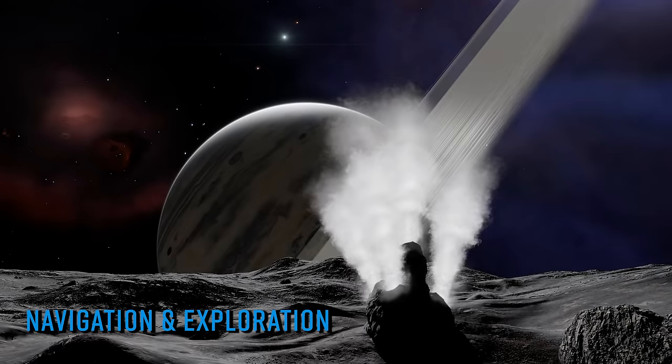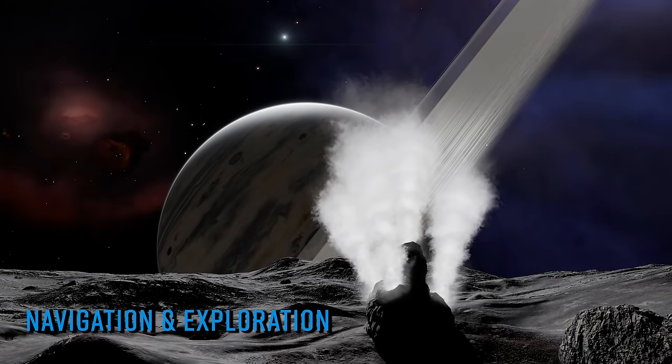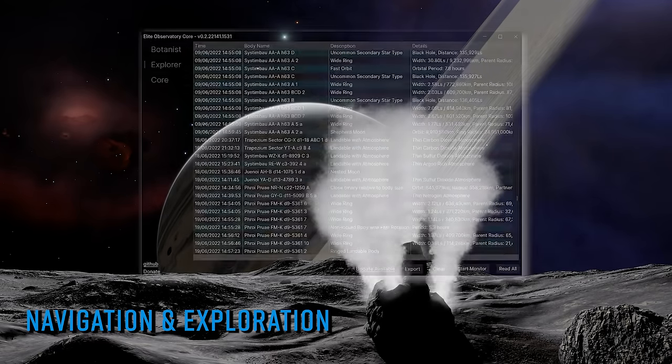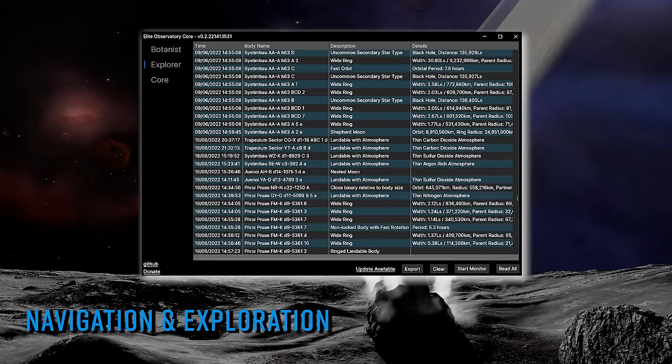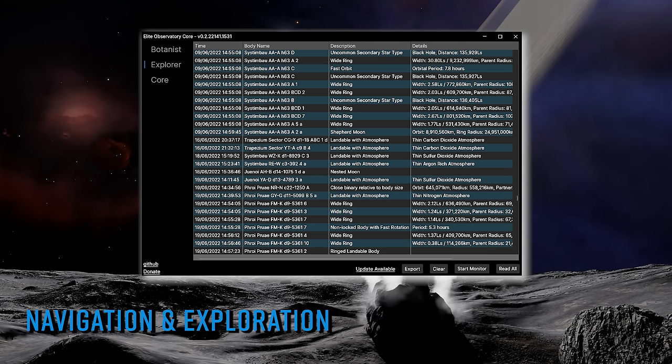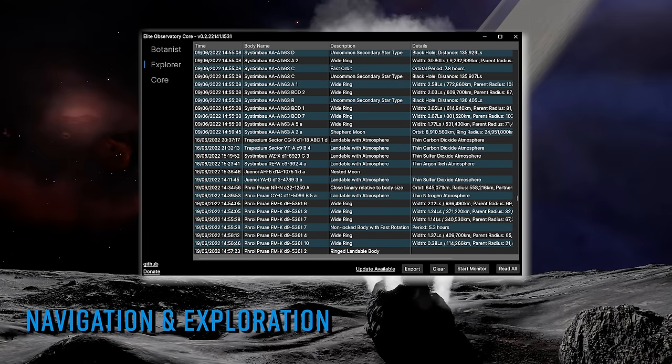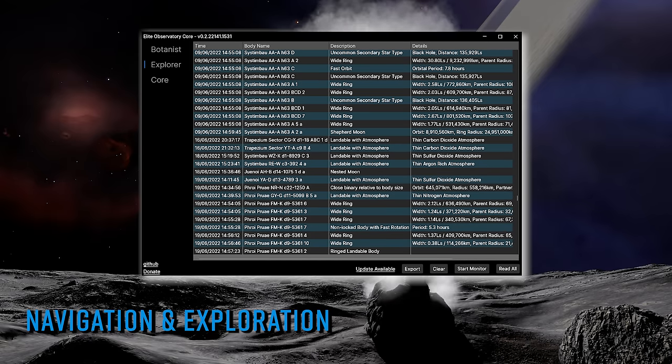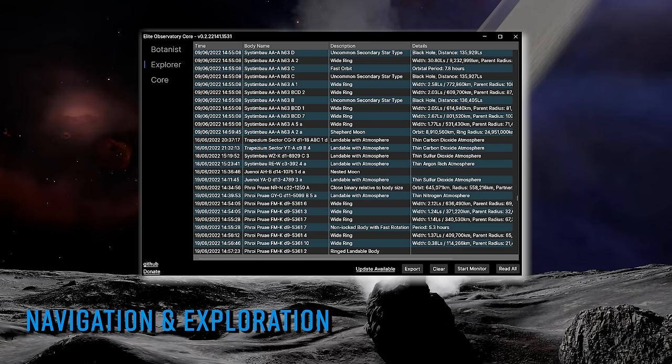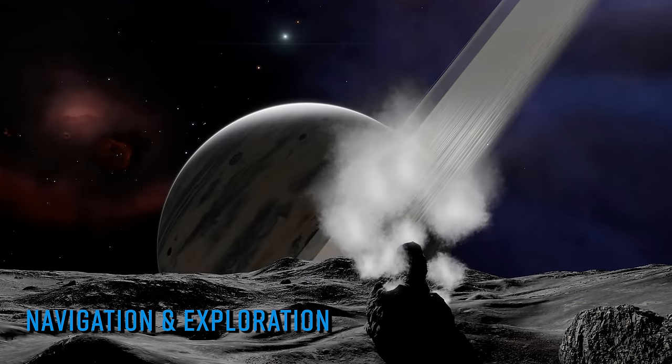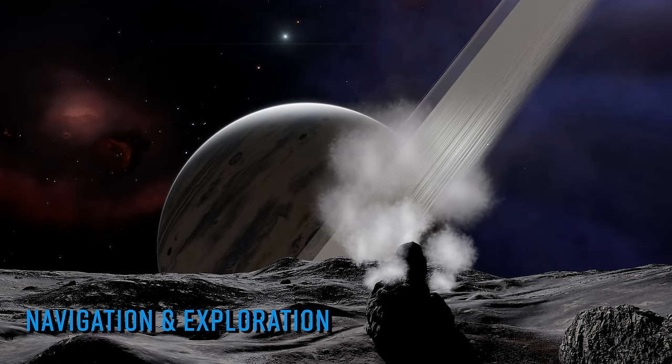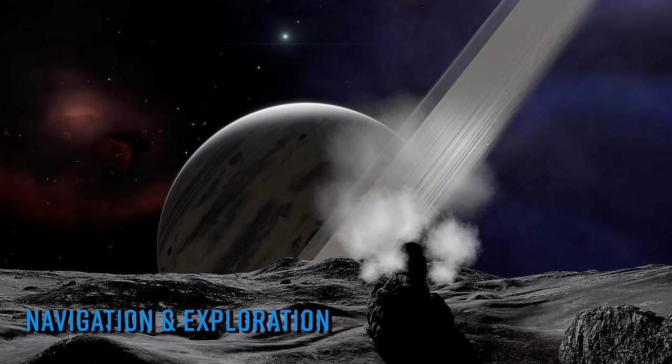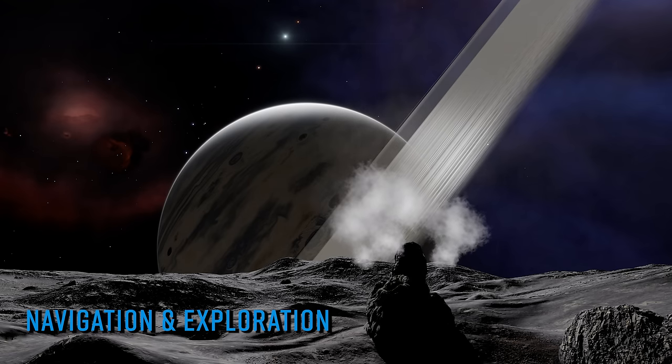ED Observatory is a fantastic little application with a very definite bias towards exploration. It monitors your journal files and highlights any number of configurable points of interest if your ship detects them. Amongst the things the application can detect and highlight are close orbiting planets, high eccentricity orbits, fast orbits, unusually wide planetary rings, colliding binary pairs, and much, much more. Your points of interest are then highlighted upon detection with a popup or even speech.